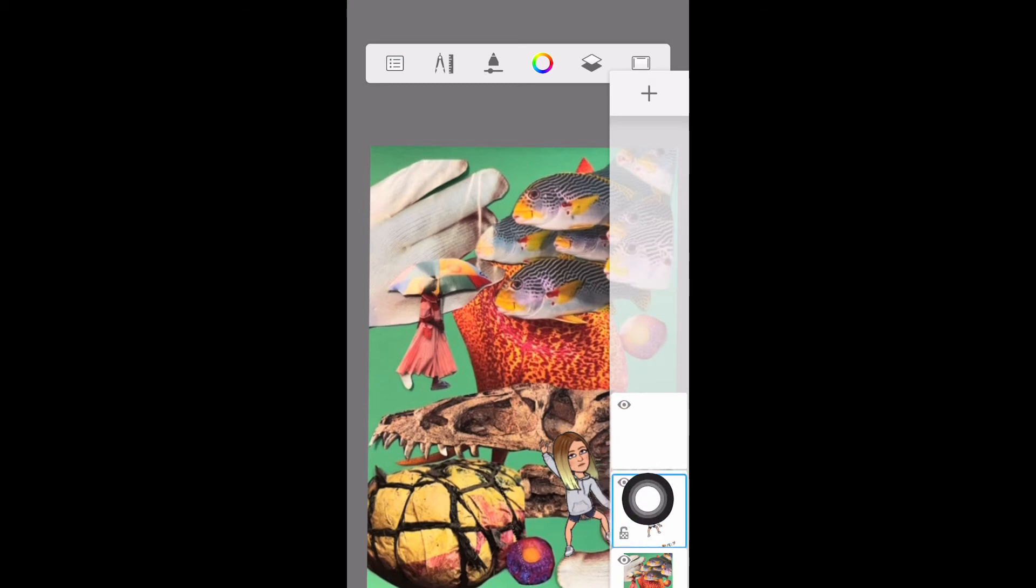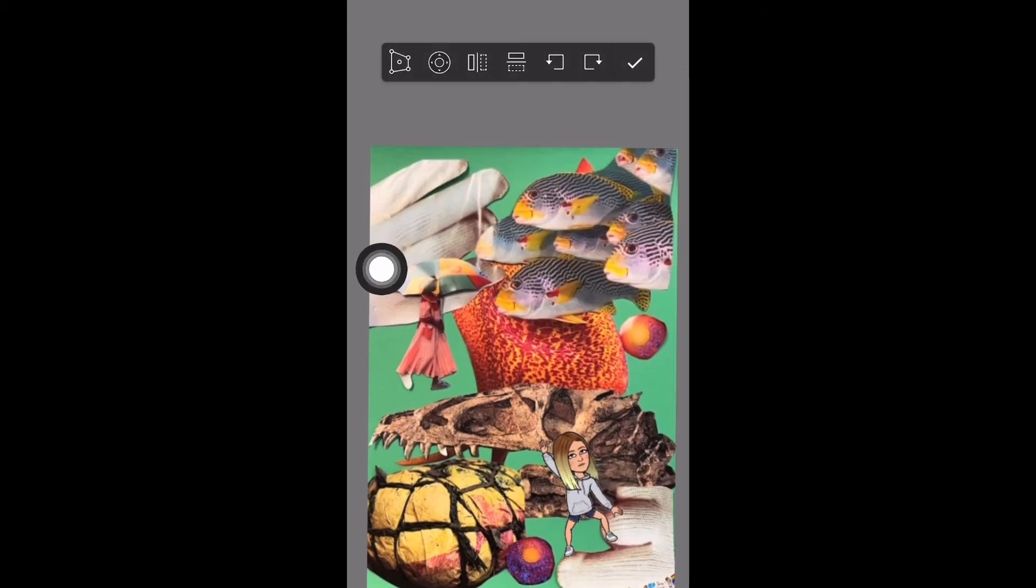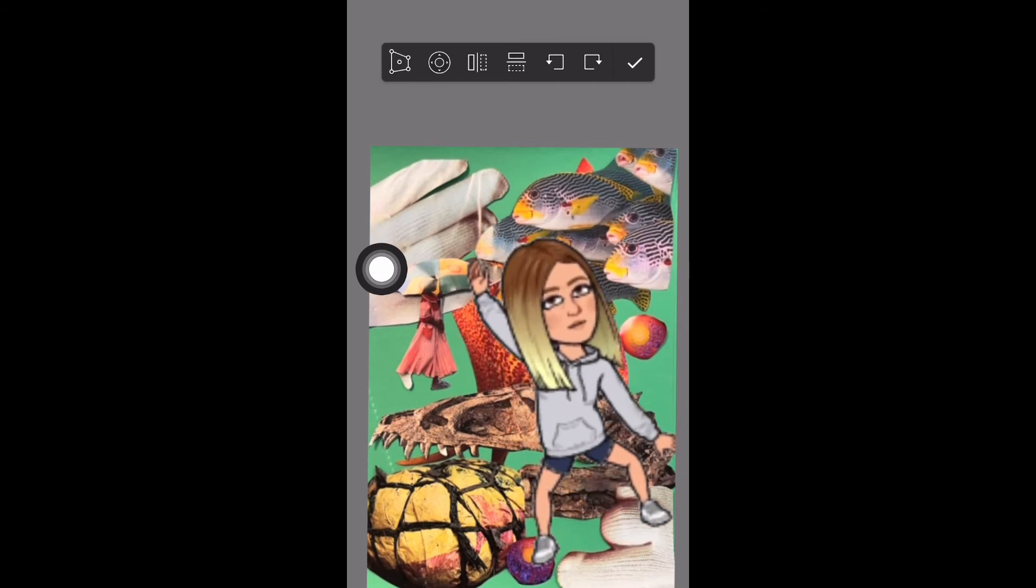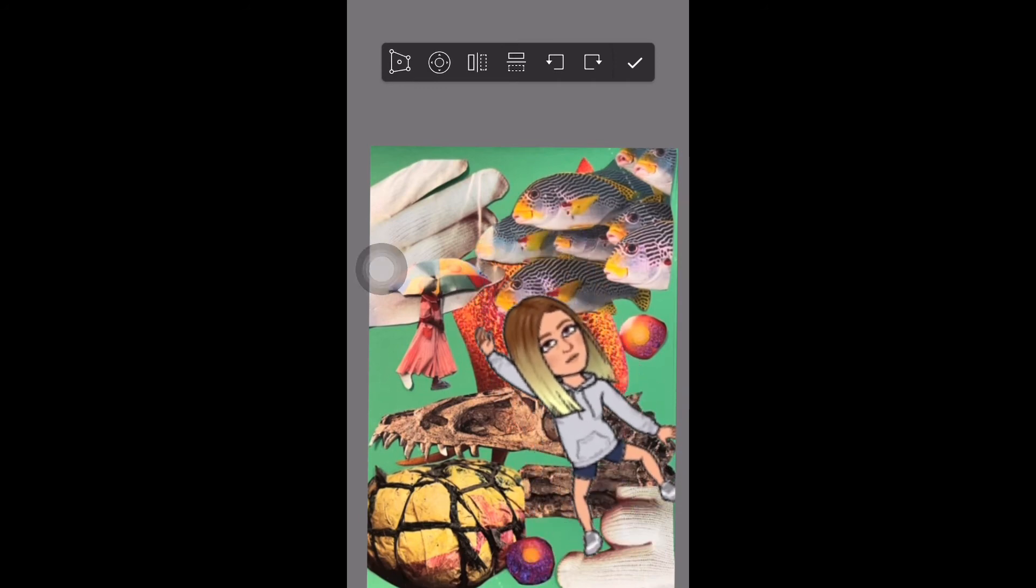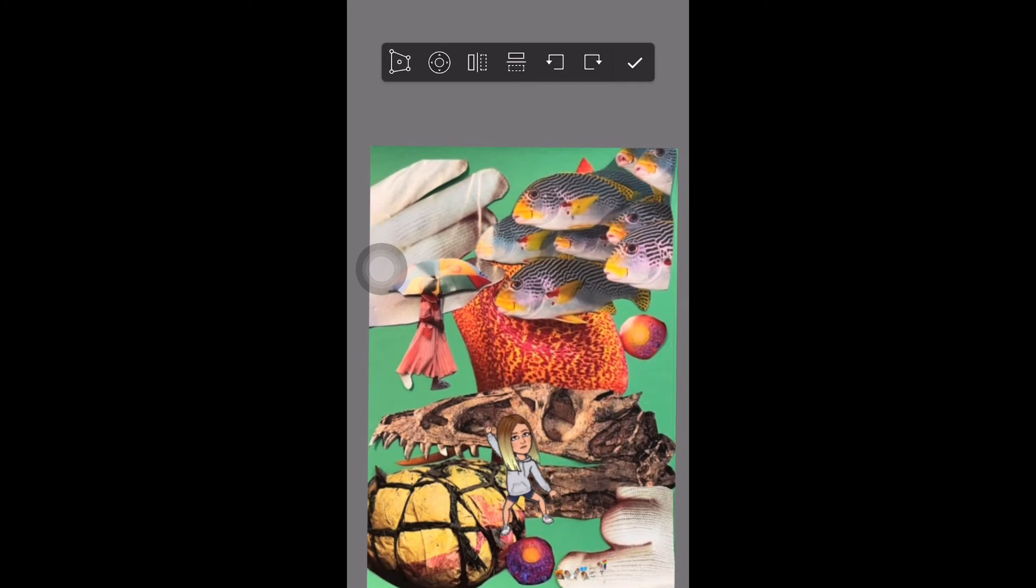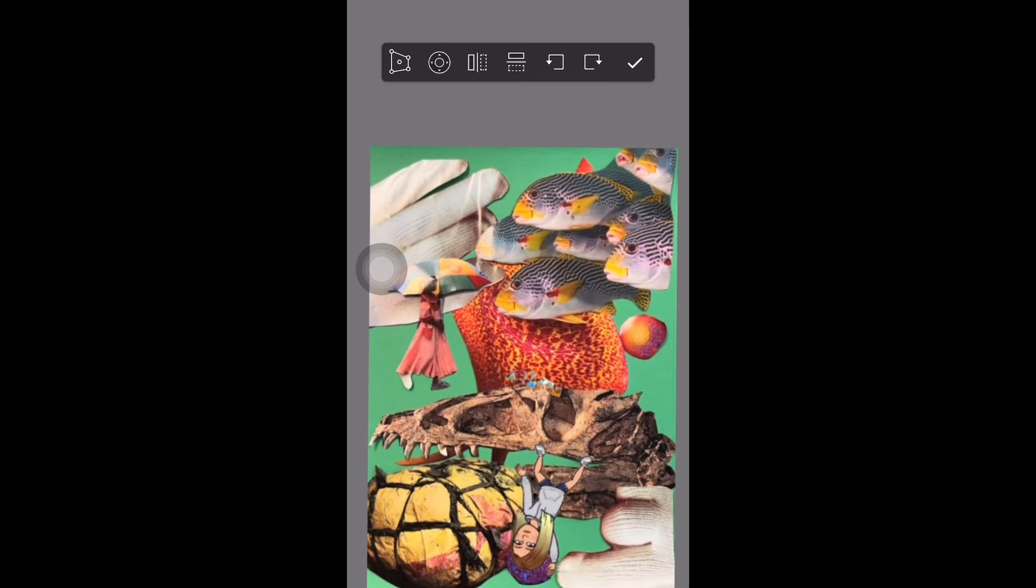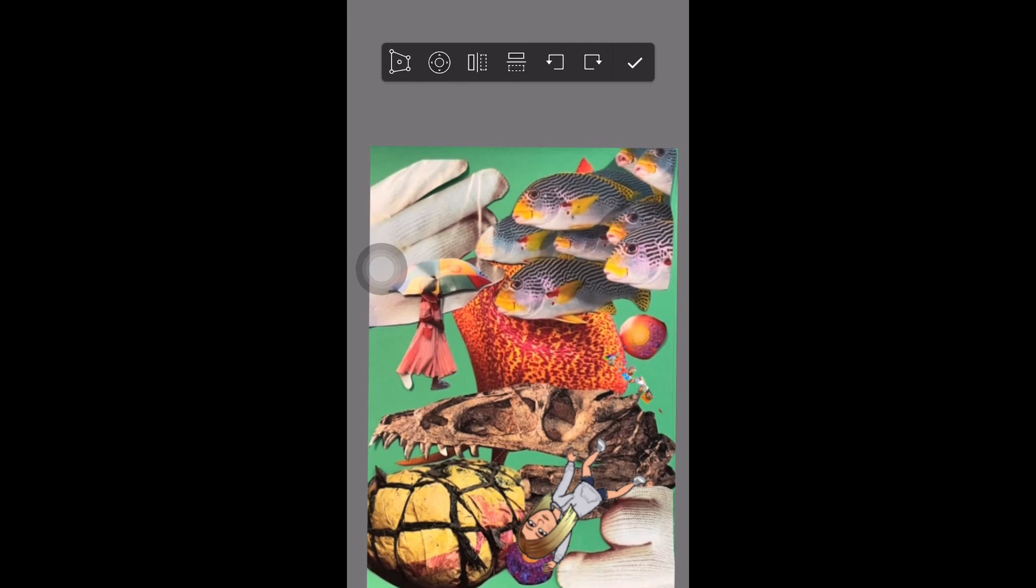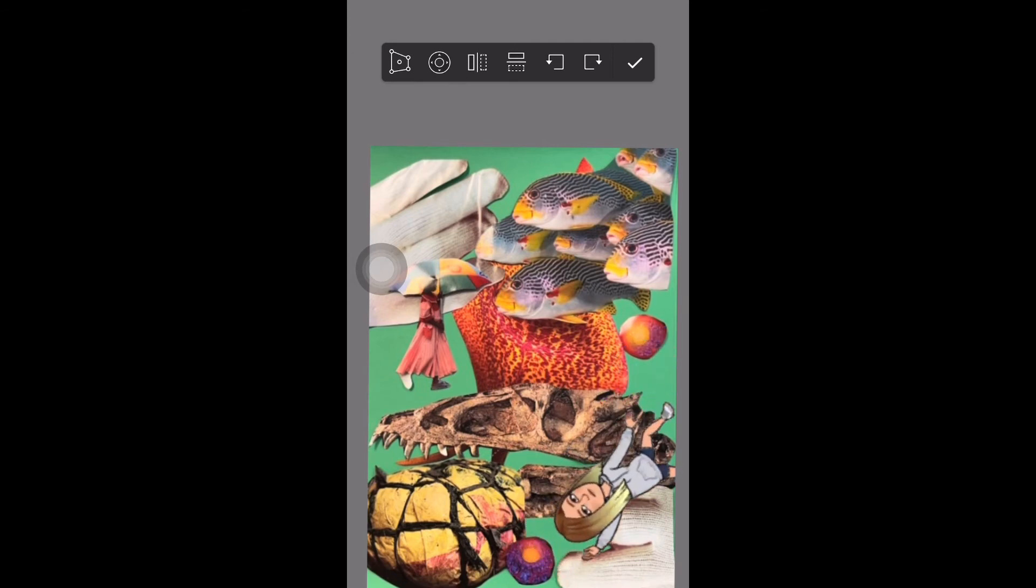To go back at any time and change the positioning of this, I can simply click on the layer and then go up to the tools and move around my image, making it smaller or larger. Try and place it somewhere that's going to look interesting and obscure the perspective of your final composition.